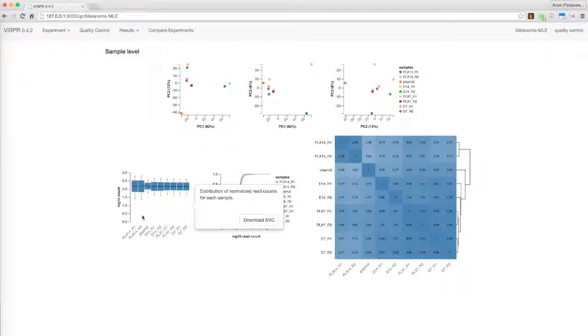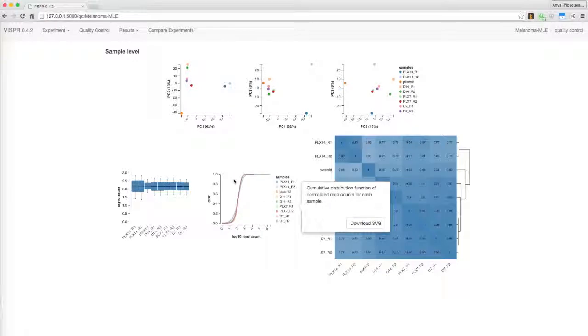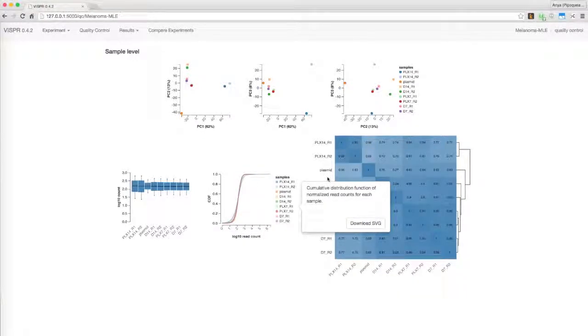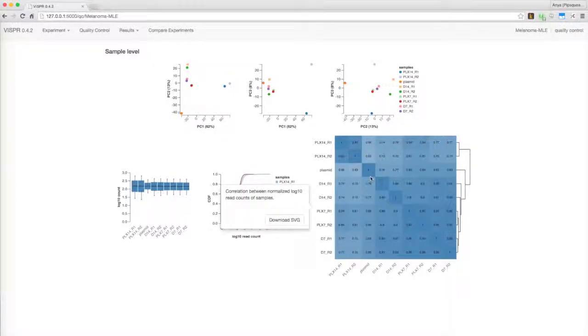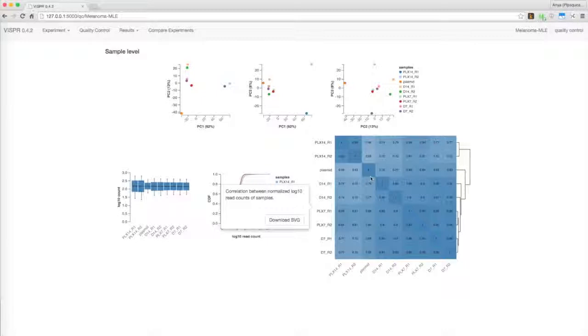These graphs show the distribution of normalized read counts for each sample on box plots and cumulative distribution functions. Similar samples should display similar distributions on all of these graphs. Vispr also displays pairwise Pearson correlations of sample log read counts.